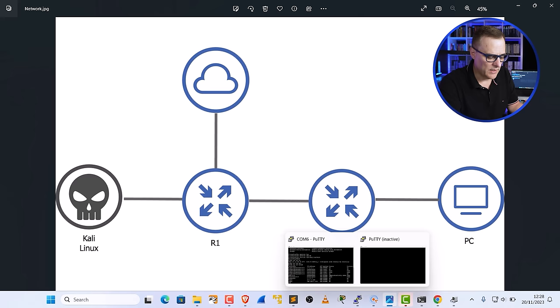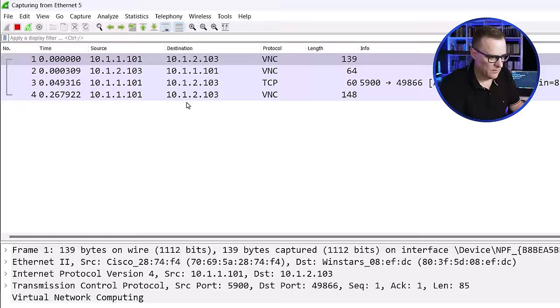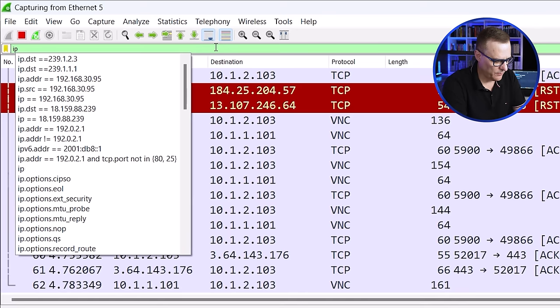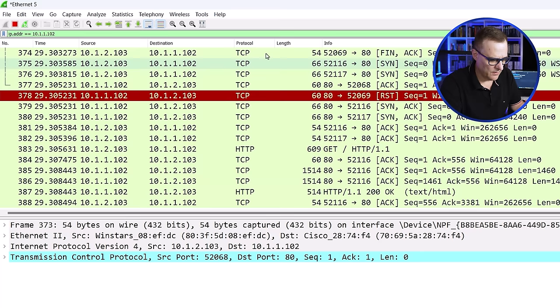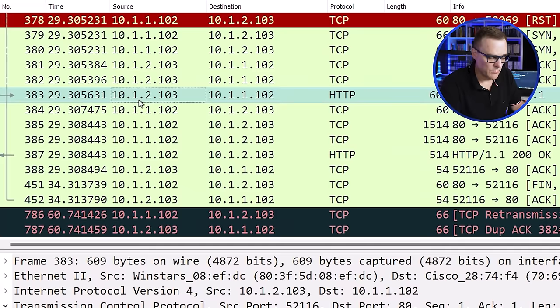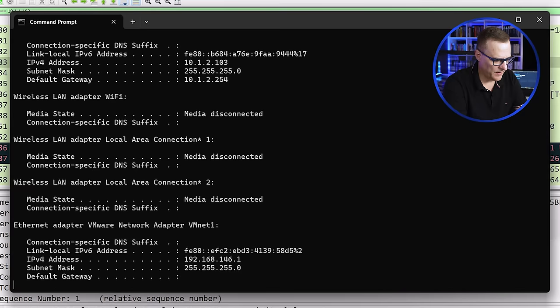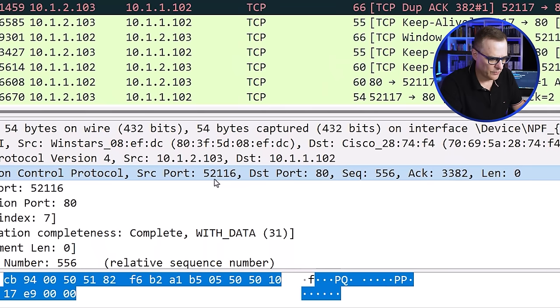We can see that by running Wireshark. I'll start capturing traffic on my PC on Ethernet port 5, and filter for IP address 10.1.1.102 — that's the Kali PC. If I press enter, we can see a whole bunch of TCP traffic. From 10.1.2.103, which is my client PC — confirmed via ipconfig — it's connecting to Kali at 10.1.1.102 with a source port of 52116 going to a destination port of 80. The server is listening on port 80, and my client is connecting to it on port 80.